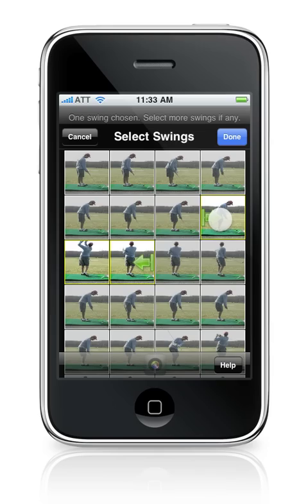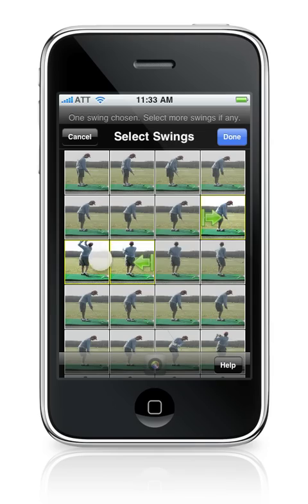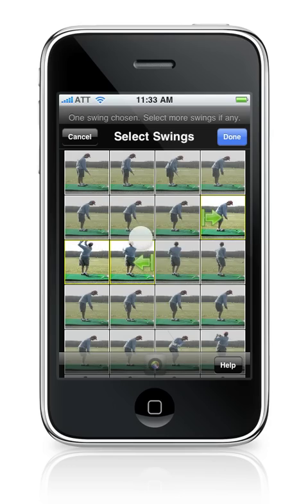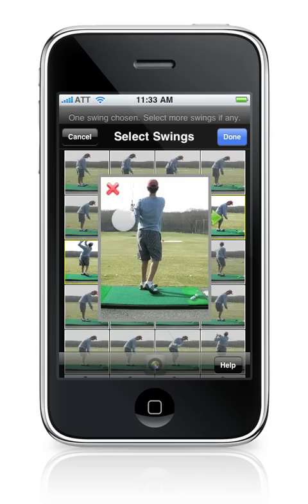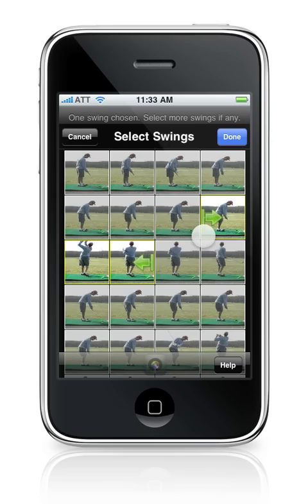Let's go ahead and confirm that this is in fact a full swing. This is the start of the takeaway, and this is the middle of the swing. Swing Reader will tell you that one swing has been chosen and you can select many more swings.